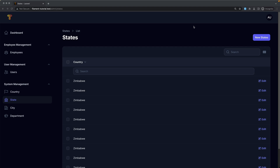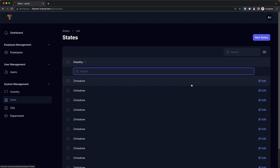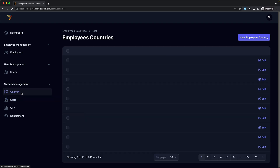Hello friends, Tony here. In this video I'm going to fix all the tables we have for state. I'm going to remove the search for a specific column for the country. I'm going to show also the name here. On the country we need to display the name, also the code and maybe the phone code.